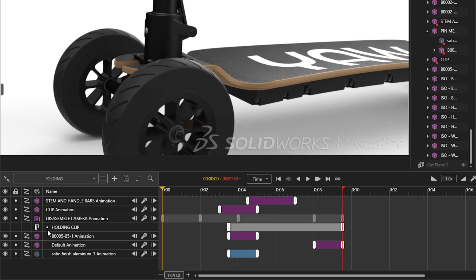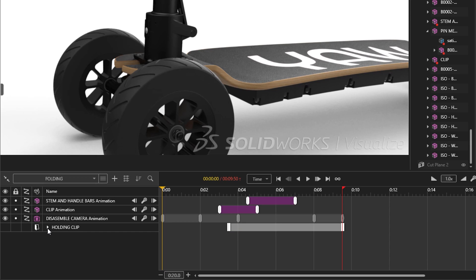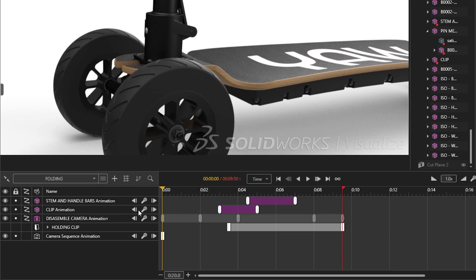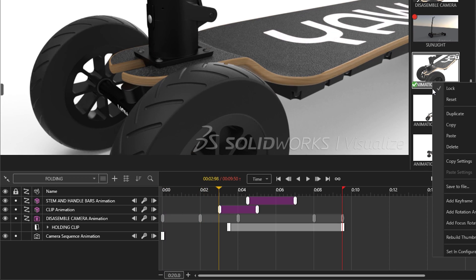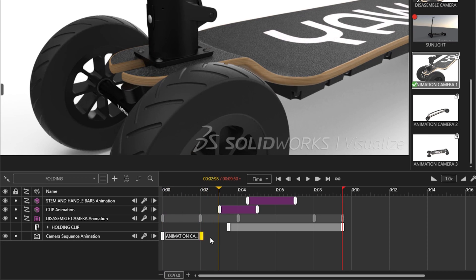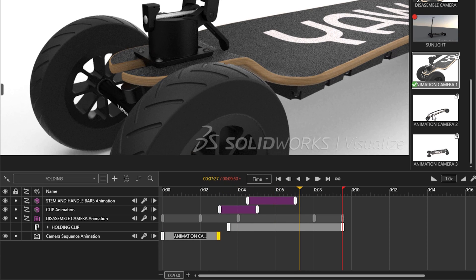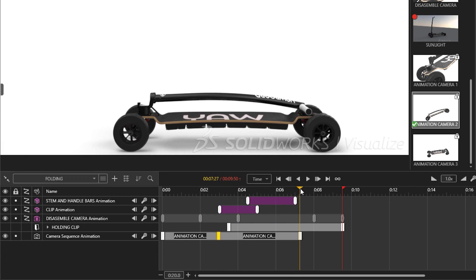The last animation hotspot we'll cover is cameras. We can now change between different cameras during the animation, with the addition of our camera sequence animation. This allows you to take control over your animation, becoming your own visual mixer, and alleviating the need for lengthy post-processing at the end.